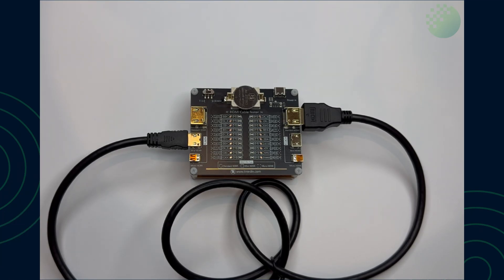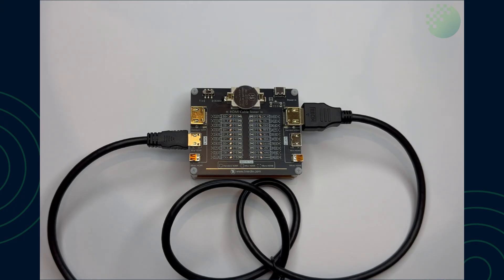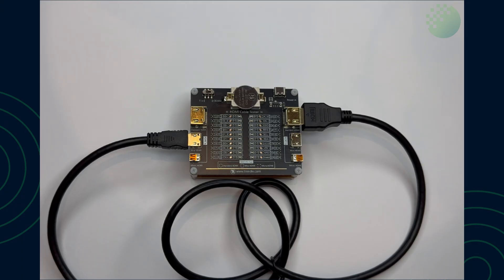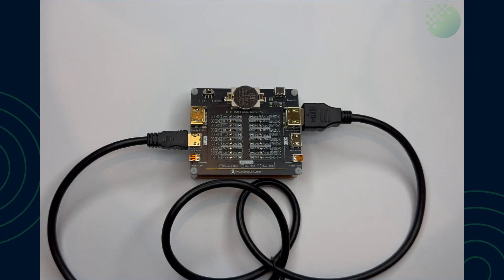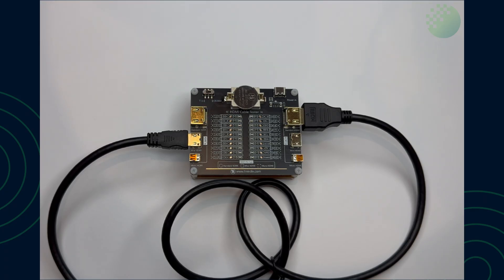Here in front of us we've got a Treedix HDMI cable tester. What this unit does is it checks continuity of all the cables inside the HDMI lead.